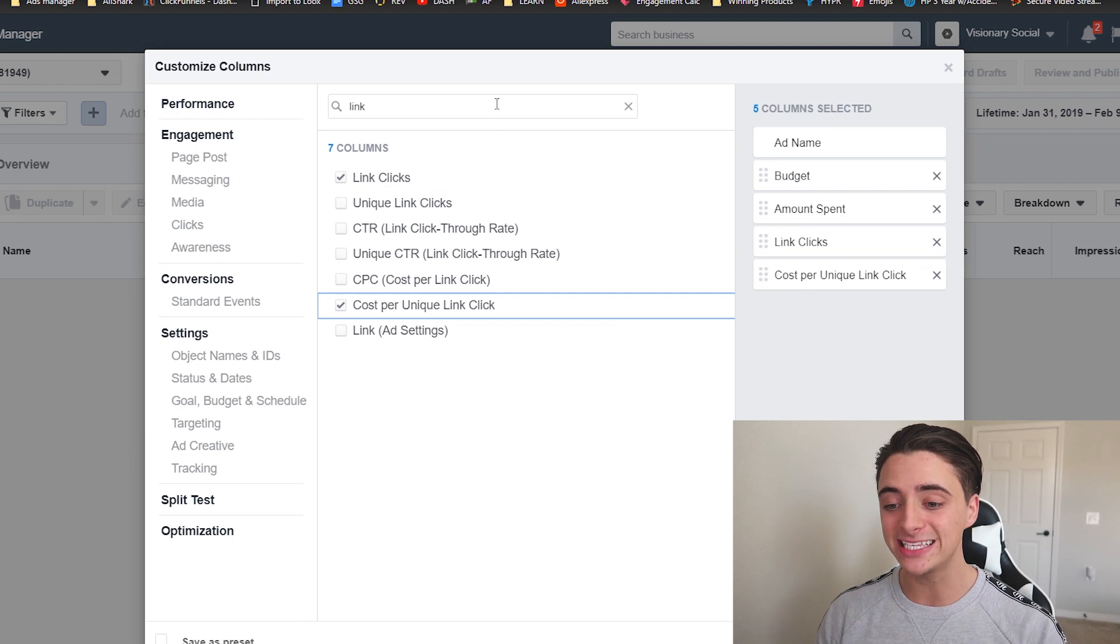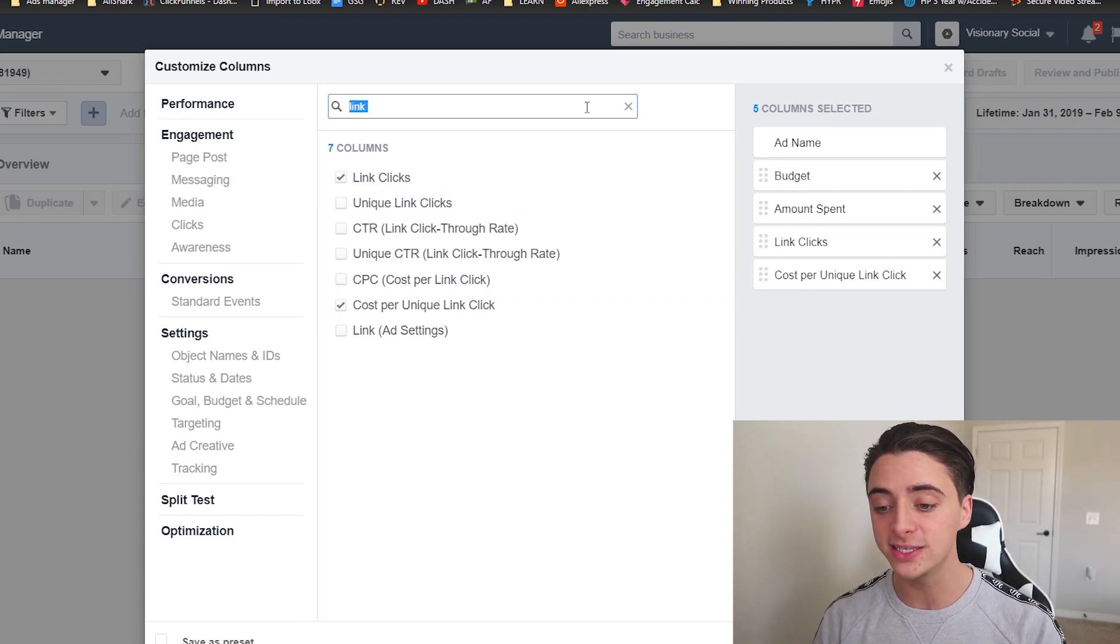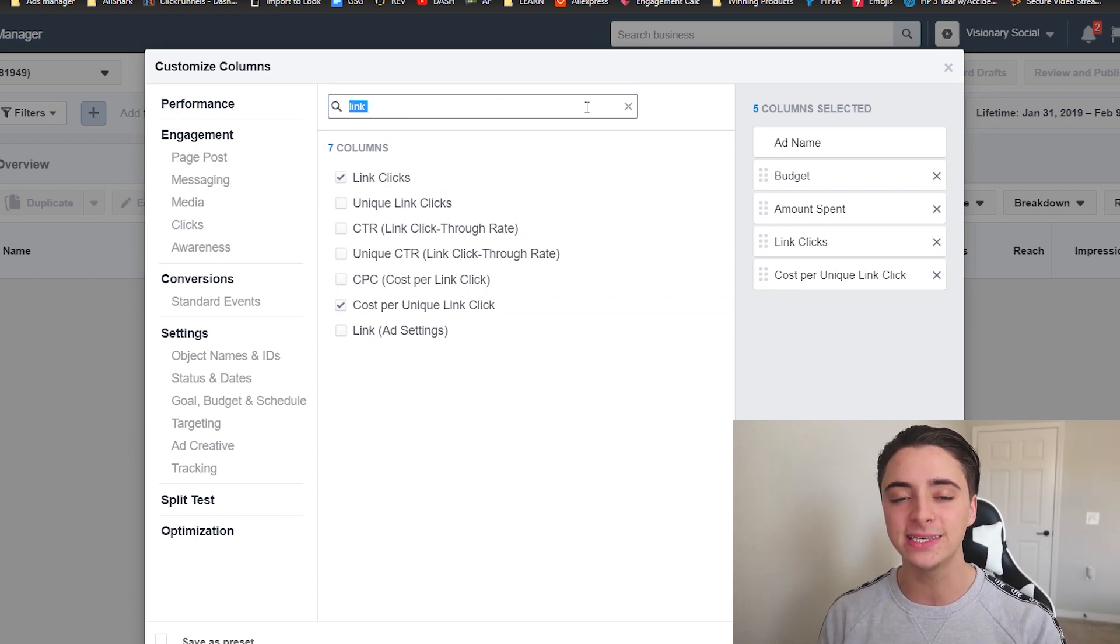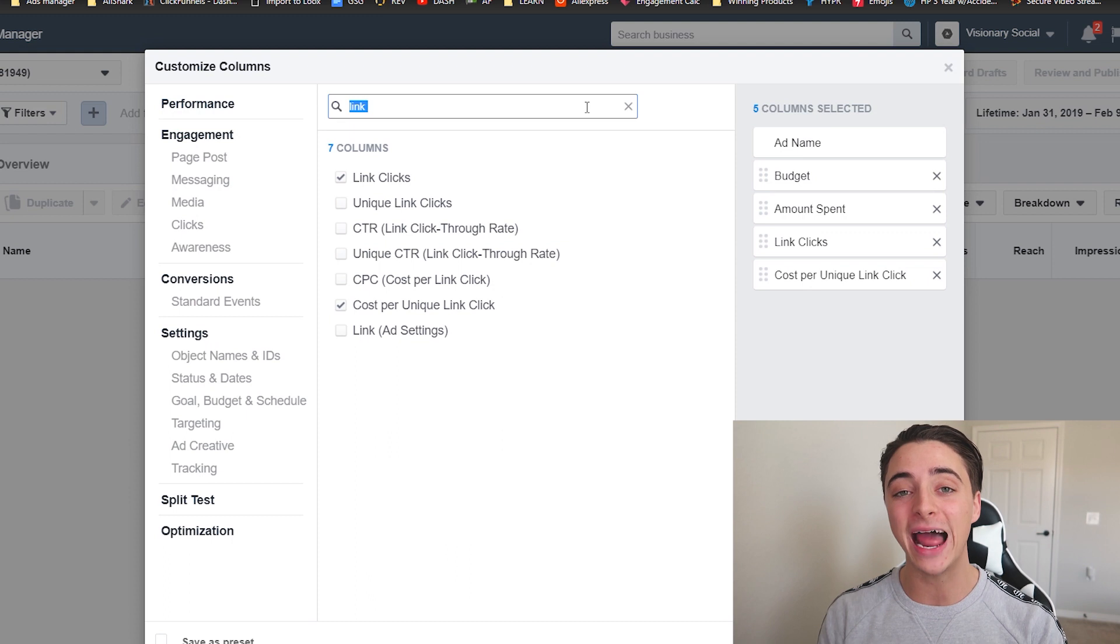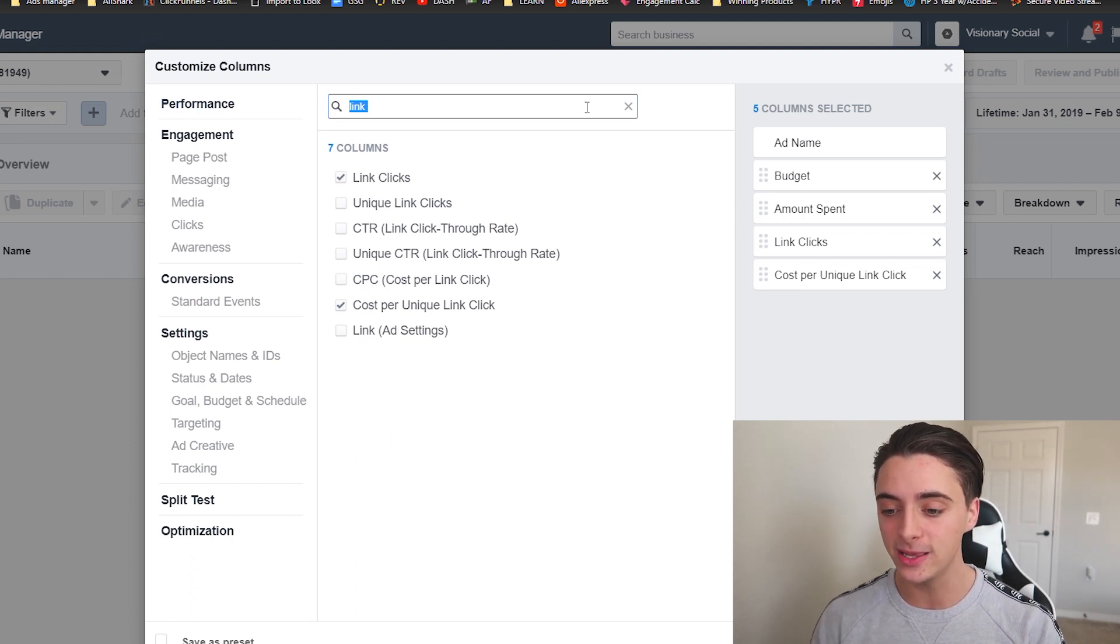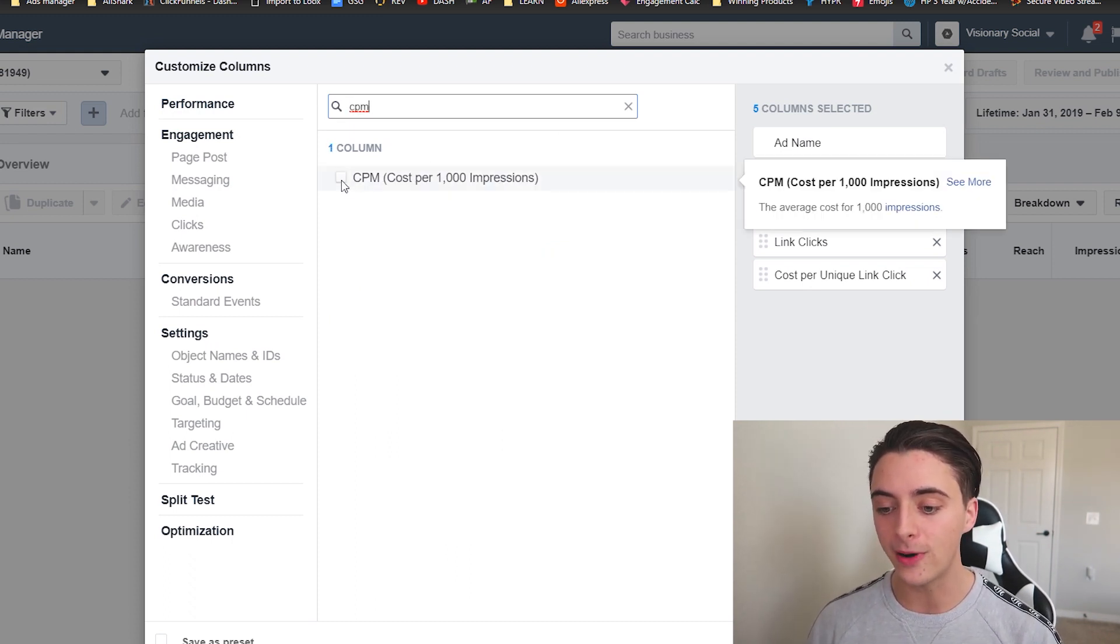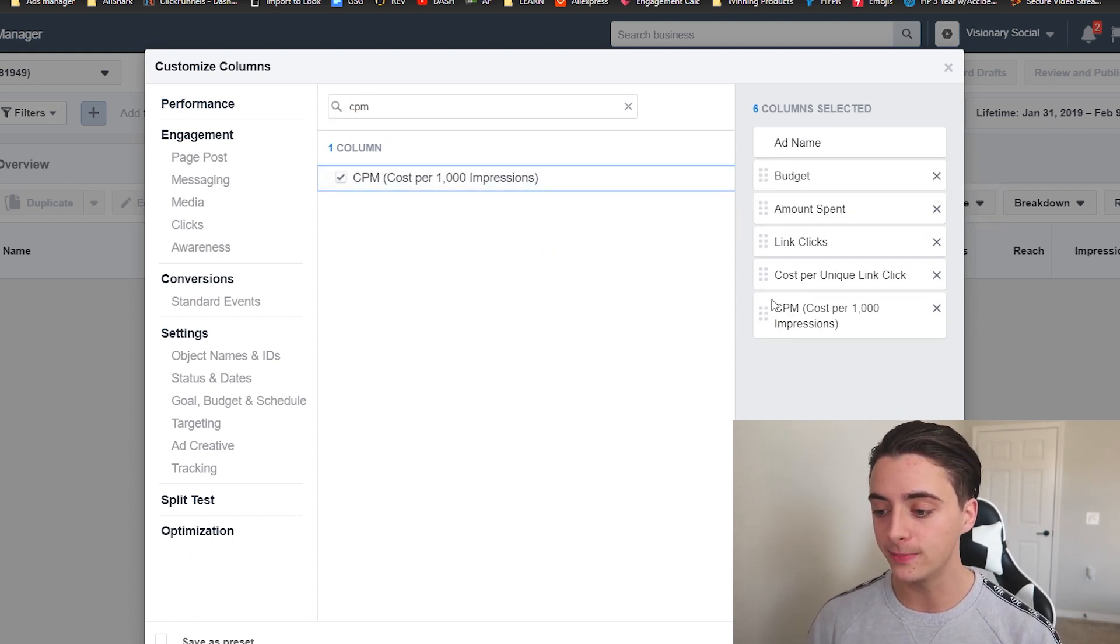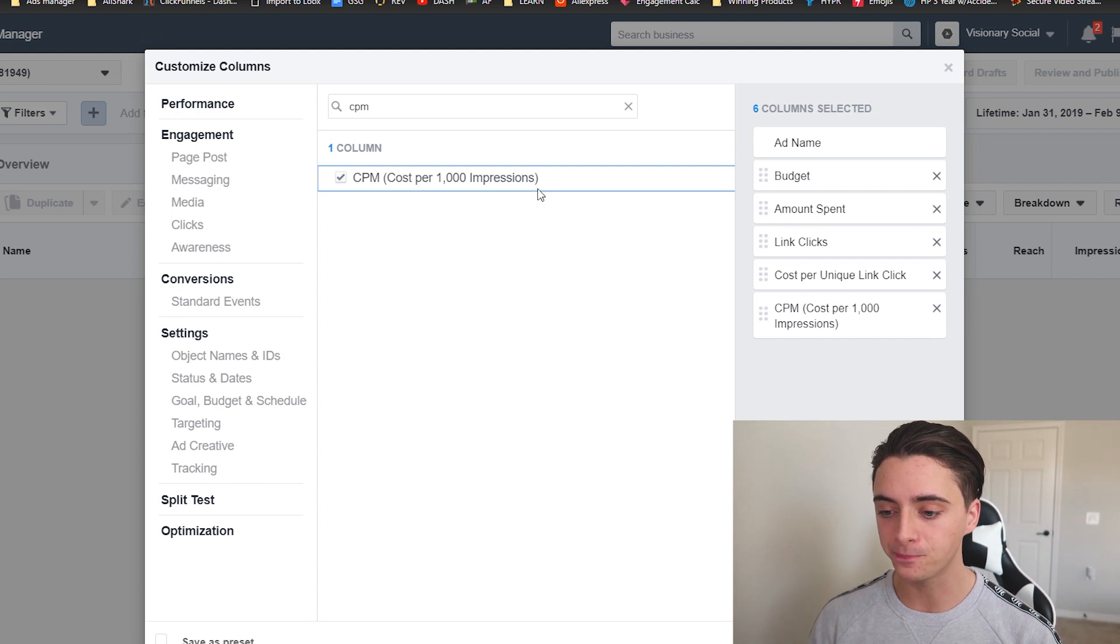Next is going to be CPM, which is a cost per 1,000 impressions. Basically how much it costs to show your ad to 1,000 people. So type in CPM and then it'll come up right here. So simple as that.